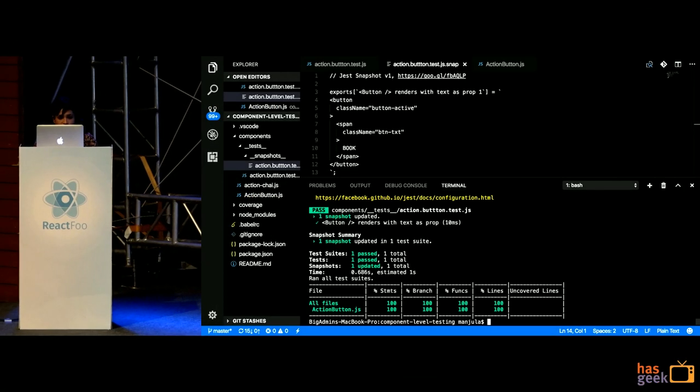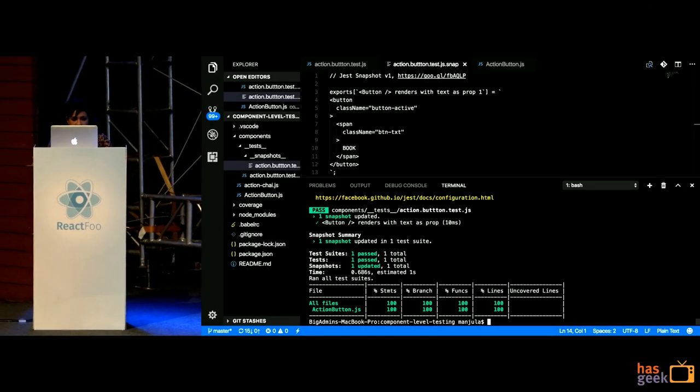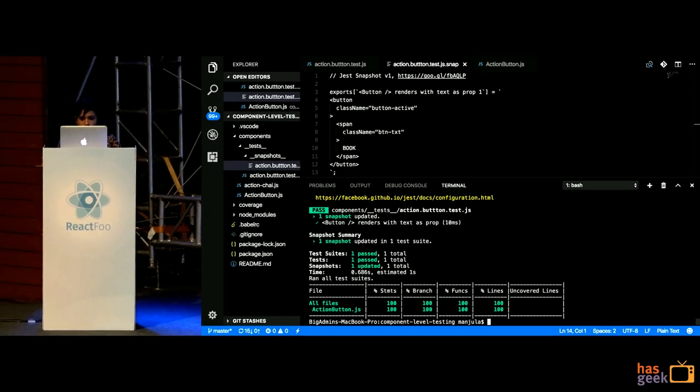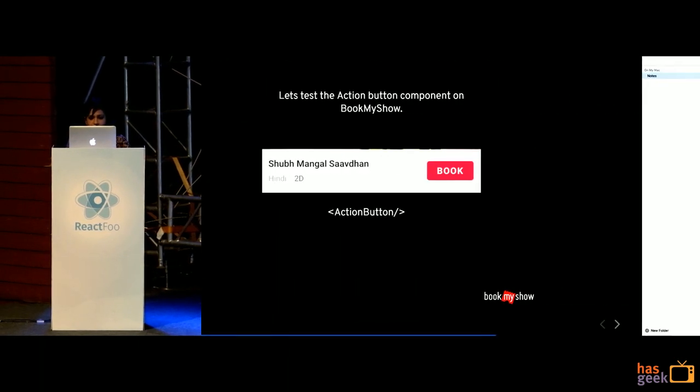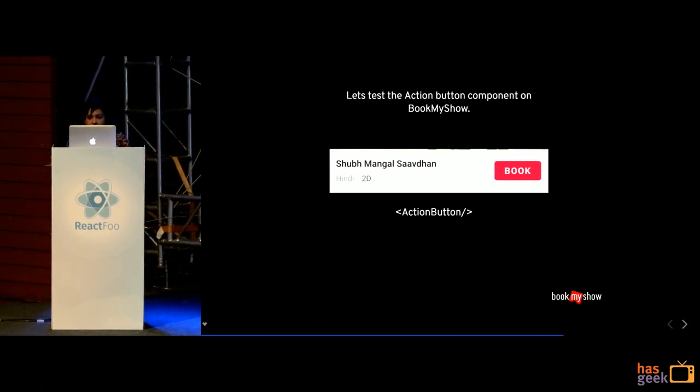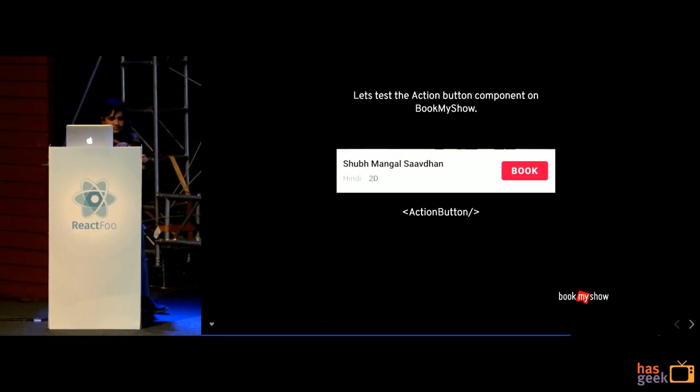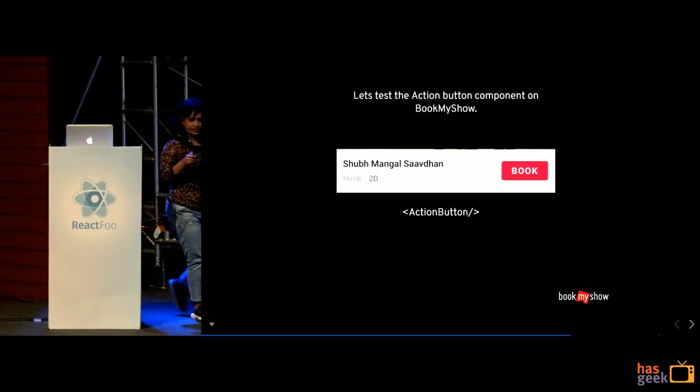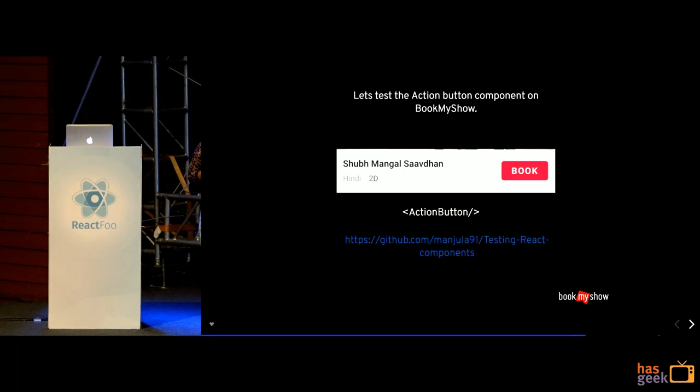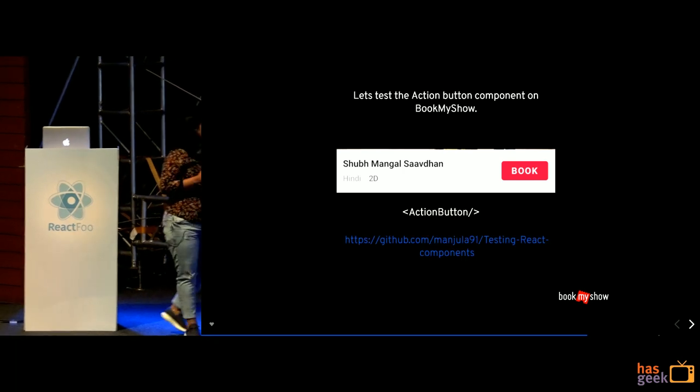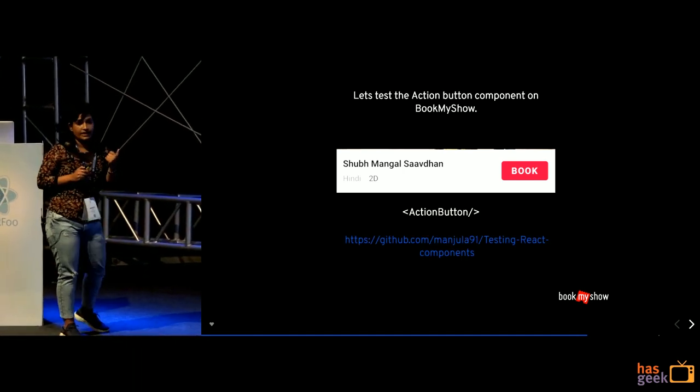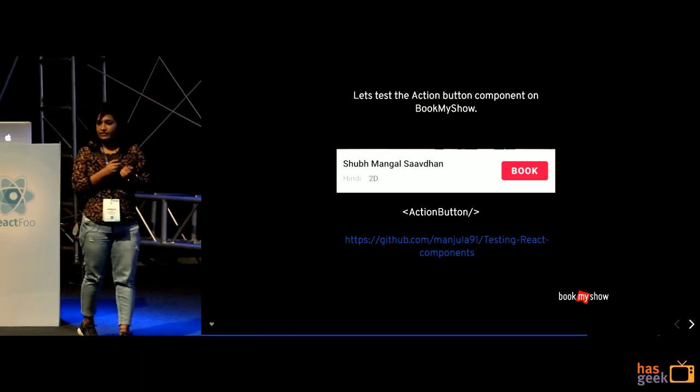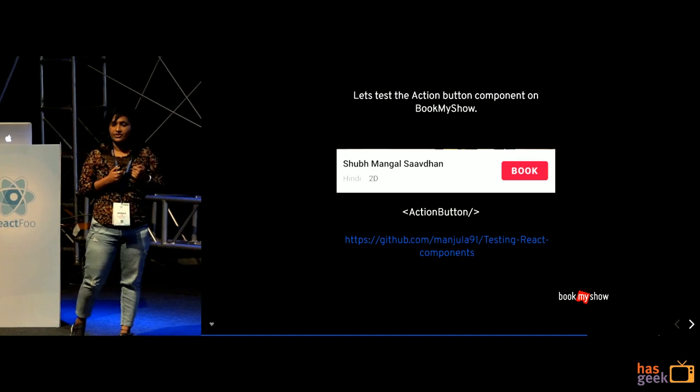Cool. So, that was about update snapshot. Let me just switch back to the slide. Here's a GitHub link to whatever I did just now.